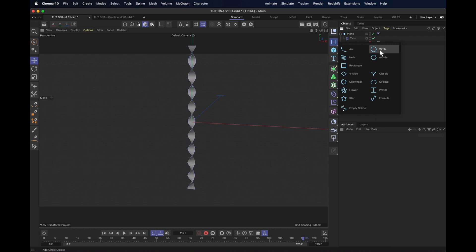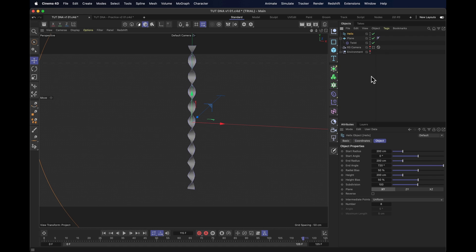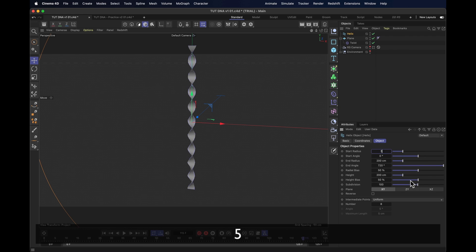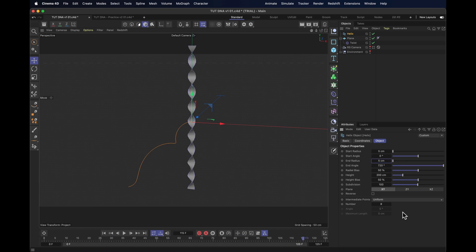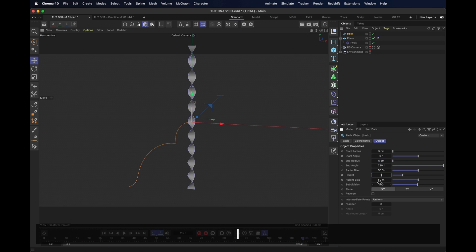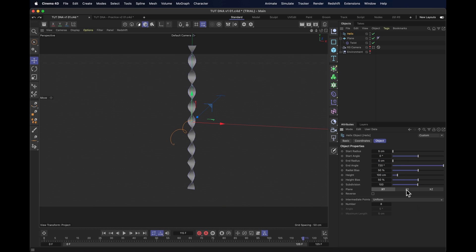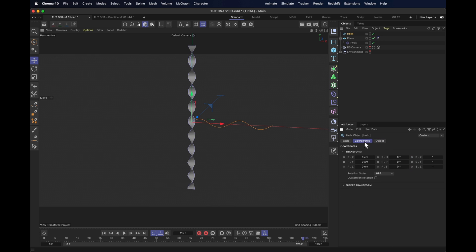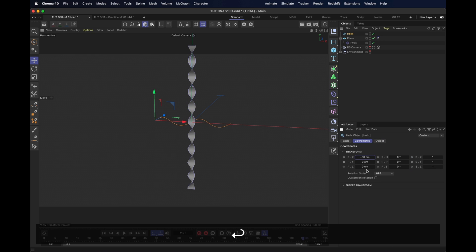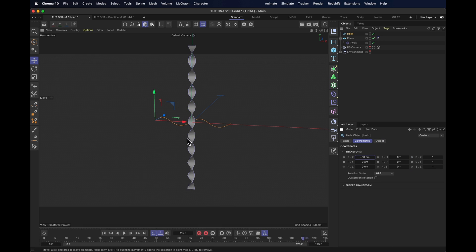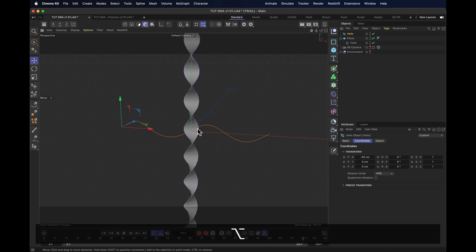But we're going to make it even more DNA-y. I'm going to make myself a helix spline, set it to be quite narrow, five at both ends, and only make the height about 100. Pop that one along the zy axis and move it along the x-axis by 50 centimeters so it's centered in the scene.